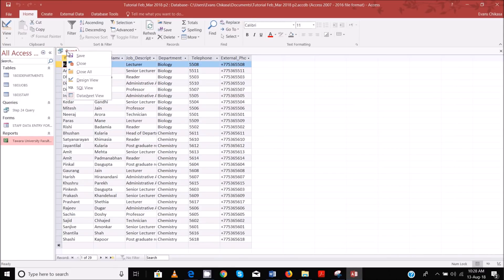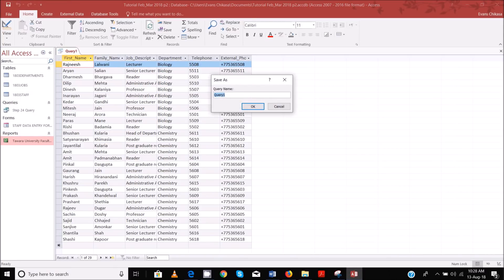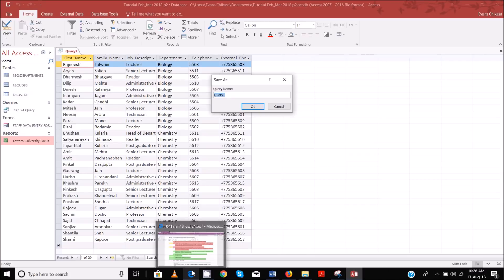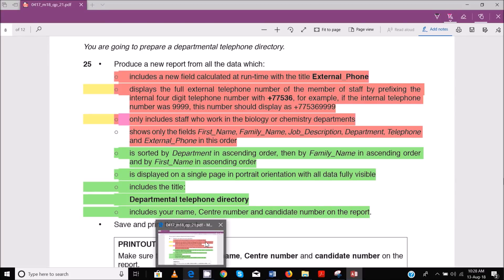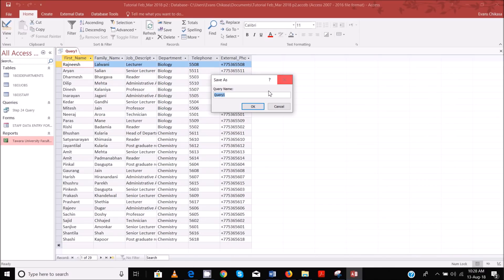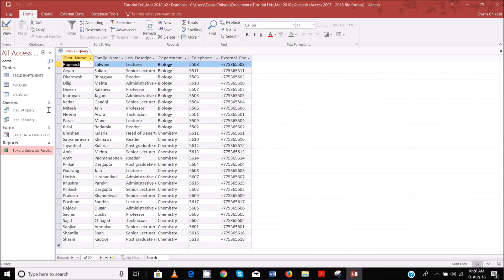Save it — I'll save it as query 25. Let me just verify: 25 query, just to differentiate it from the other queries. Close it up, and then now we can go to create the report wizard.